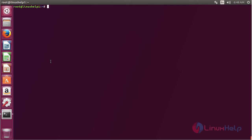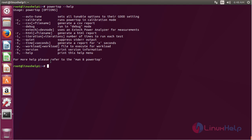For using PowerTop, type powertop --help on the terminal and press Enter. Here you can see the help information about PowerTop, and by using this you can use PowerTop on Ubuntu 17.04.